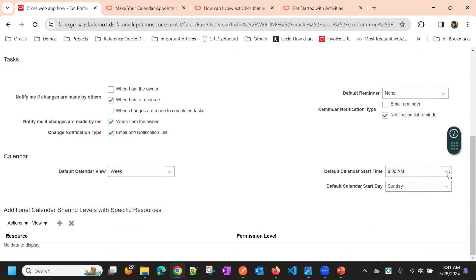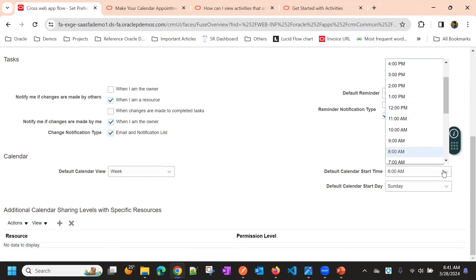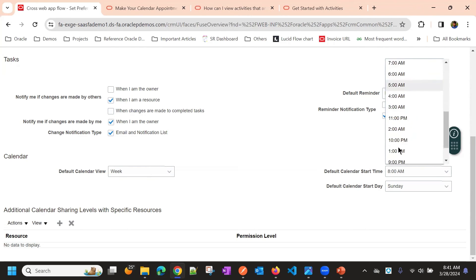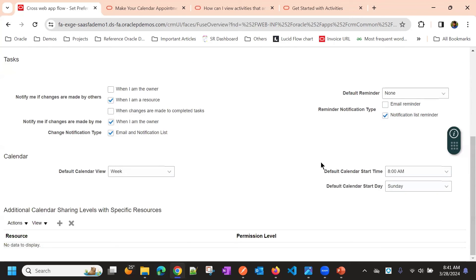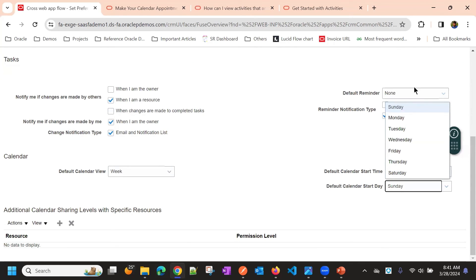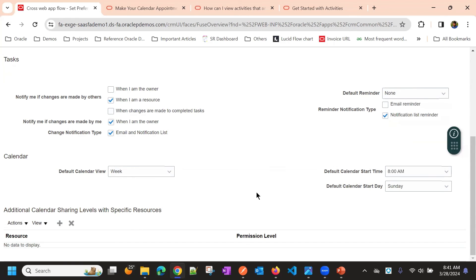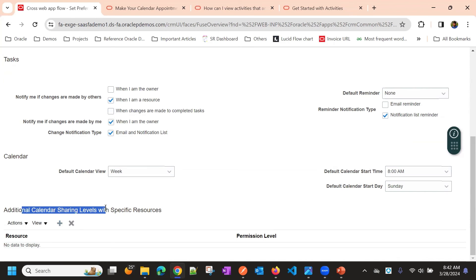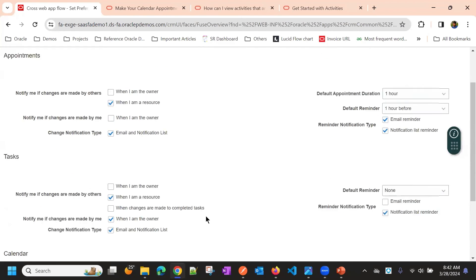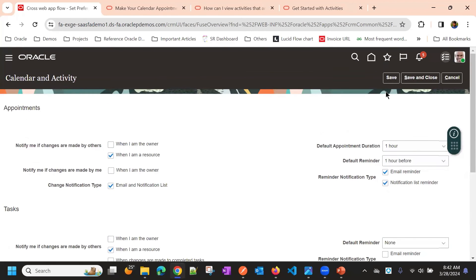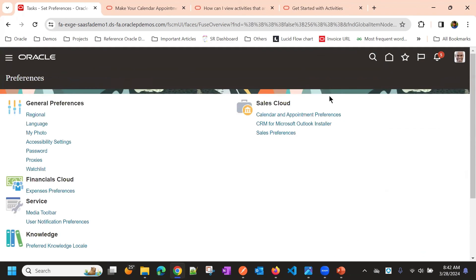The start time of calendar. Suppose your work time starts from eight, you can choose eight or ten or nine, something like that. Default calendar start day, you can choose whether it's Sunday or Monday. If you want to share your calendar with your team members or other team members, then you can add a resource here. You can add that another team member so that they will get access to your activities or your calendar.